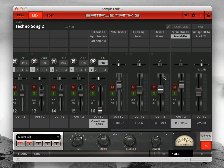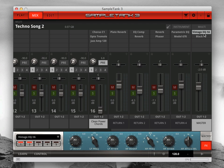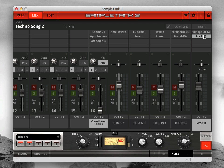At the far right is the master channel, the main output of SampleTank 3. Here you can insert mastering effects like EQ, compression and limiting, or even some master reverb if you like. There's a master pan slider and master volume fader here to control the overall output of SampleTank 3.